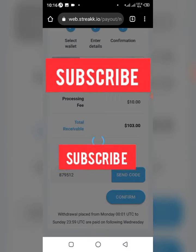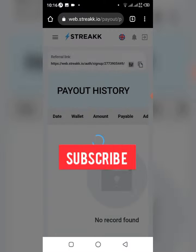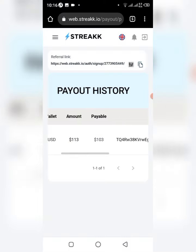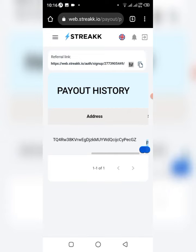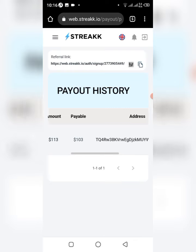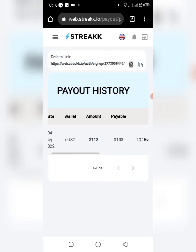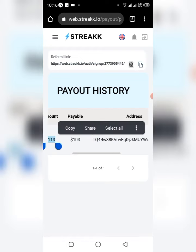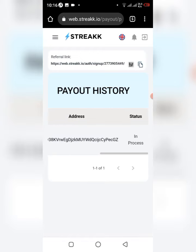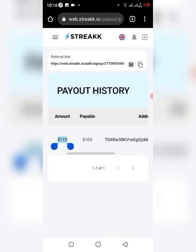Once you confirm, you can now see the payout history right here. The status is showing 'In Progress,' and this is the address I sent it to — my address. I'm going to be receiving $103. So guys, once the withdrawal enters my wallet I'll continue this video to let you know how long it took.